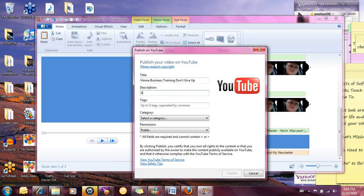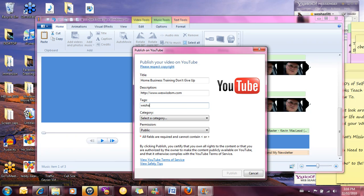And what I want to do is drive traffic to my blog, so that's what I'm going to enter in my description. I'm not going to put too much in there now because I can always go in and edit this later.